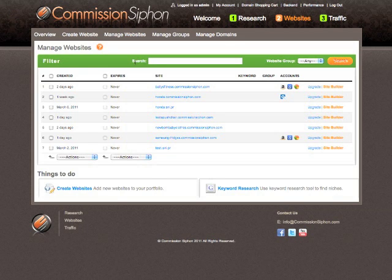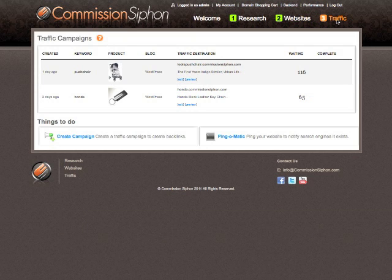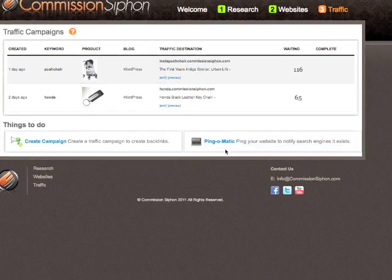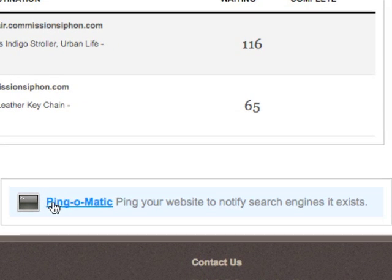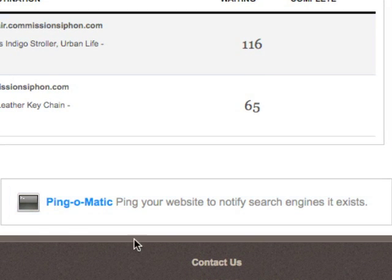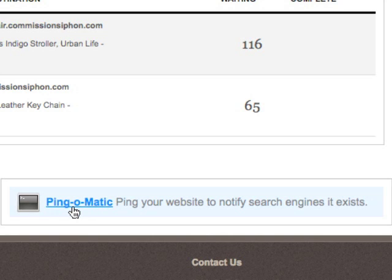Before I finish this video, clicking the Commission Siphon logo takes us back to the main website manager page. Within Traffic here, we have a link to Ping-O-Matic. That's within the Traffic tab, within Things To Do - we have a link to Ping-O-Matic. Ping-O-Matic is a link to an external service which we recommend which will help you ping your site.